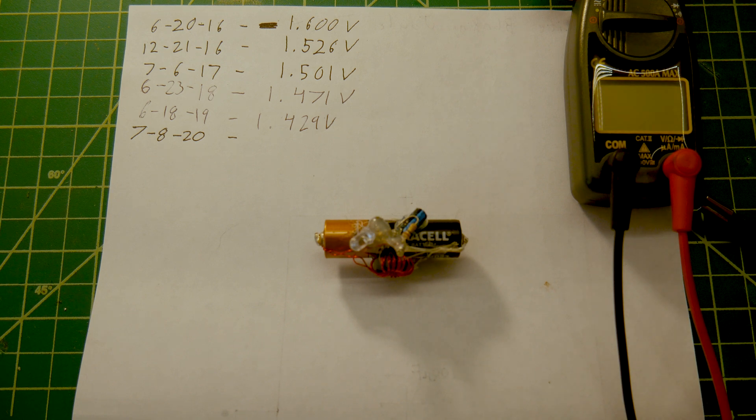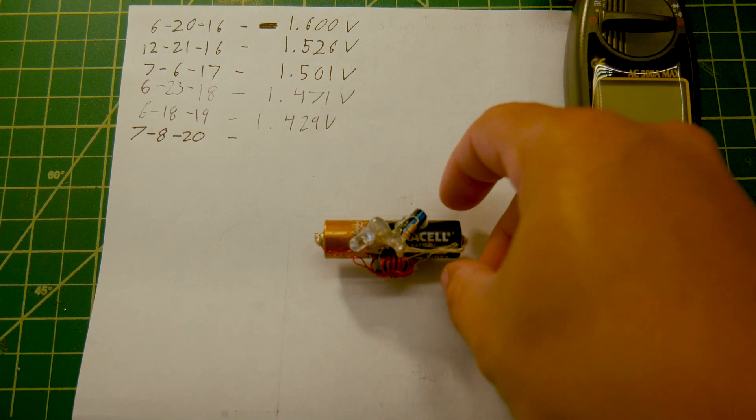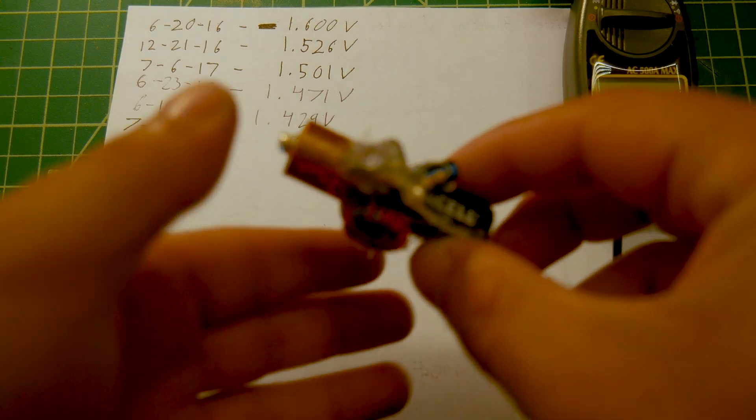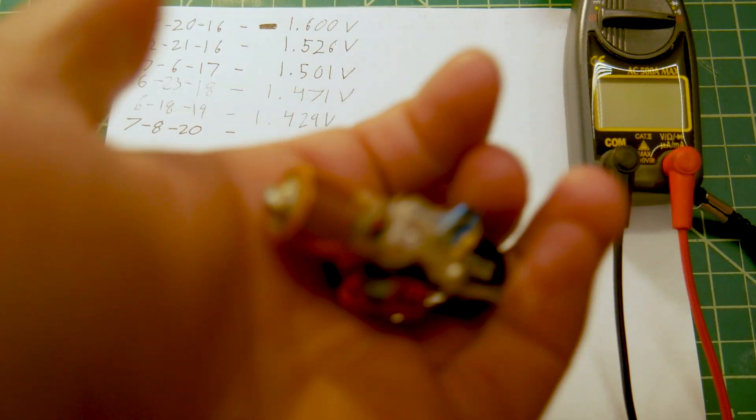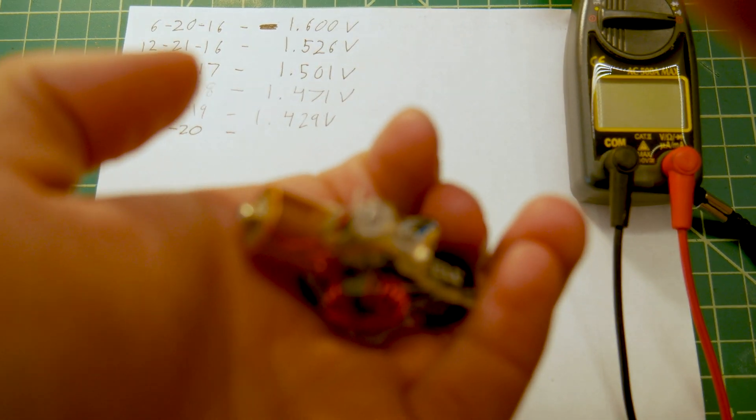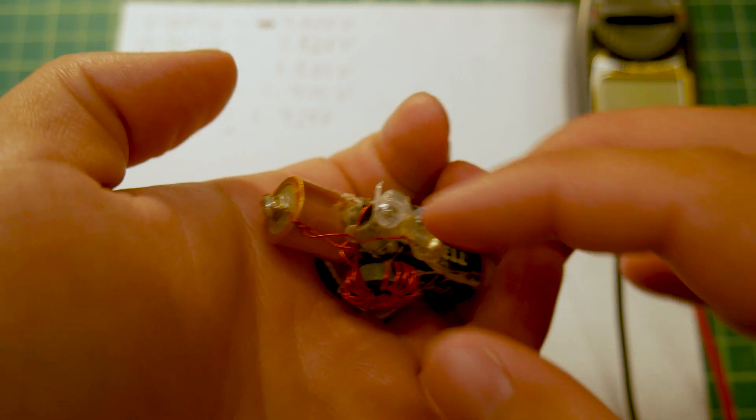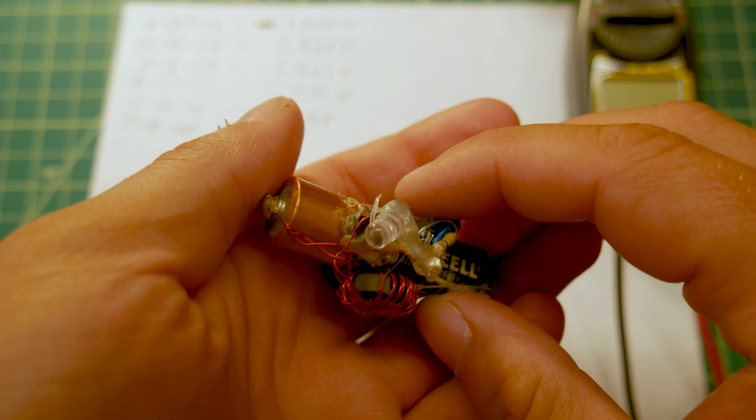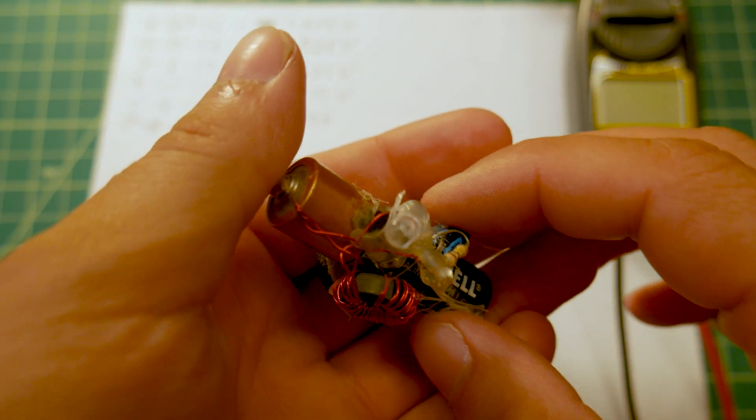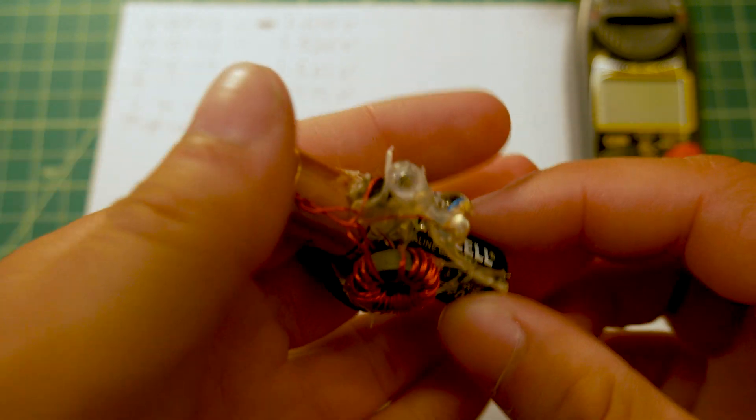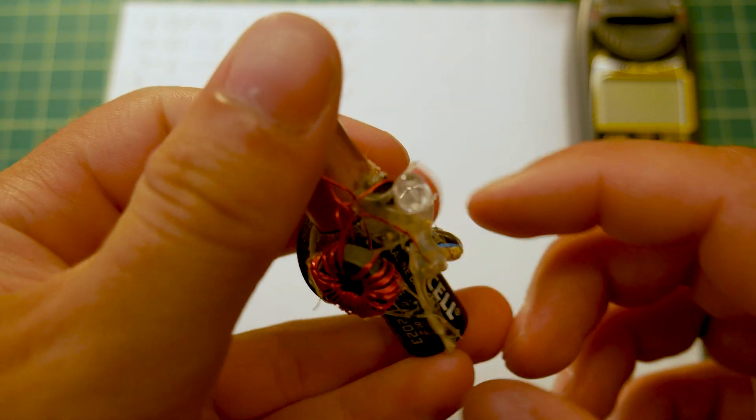Today is June 8th of 2020, which means it's been a little bit over four years since I built this little guy. This is a long-life blinking Joule Thief circuit. When I built this, my primary goal was to see just how long one battery could sit here and blink this little LED.